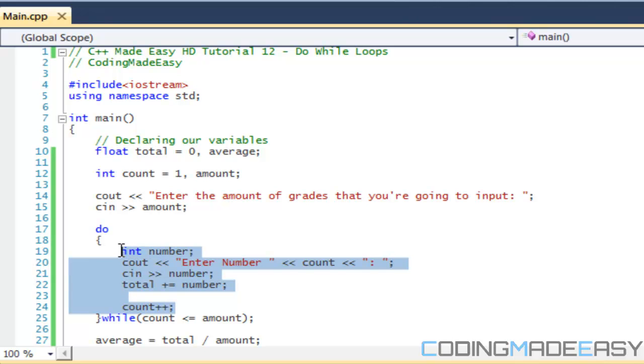But to let you know, do-while loops are the least common of the three loops and you probably won't even see it much. But yeah, that is it for this tutorial.